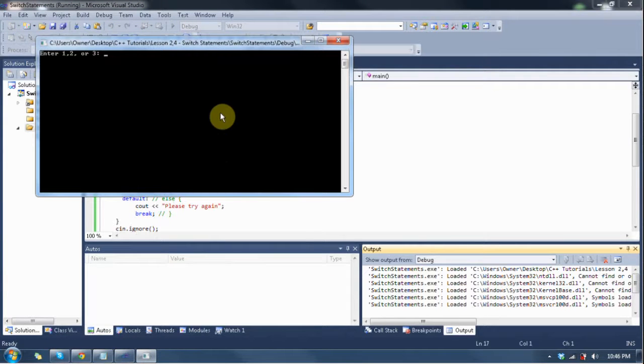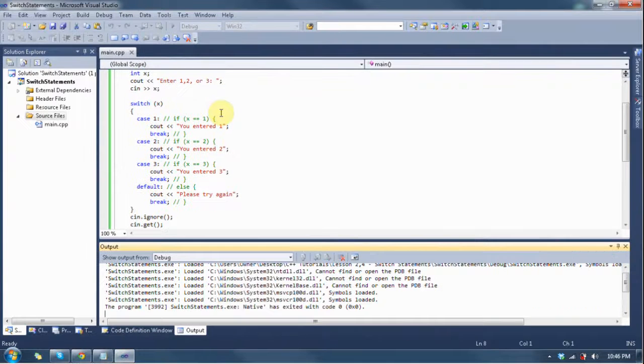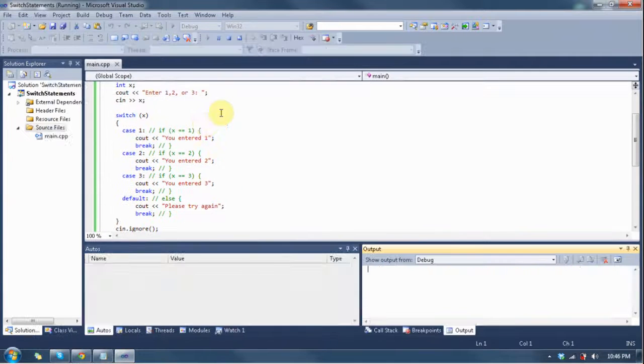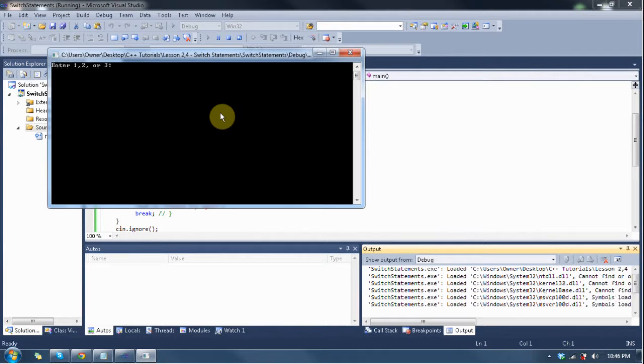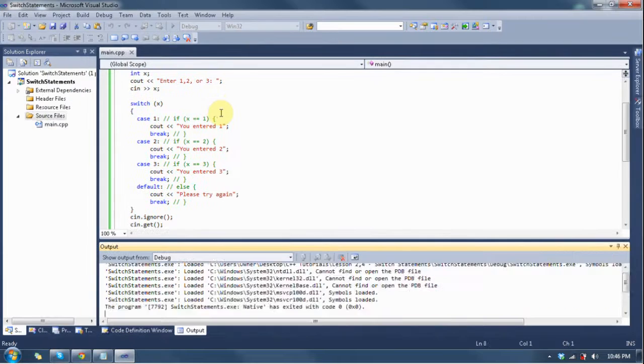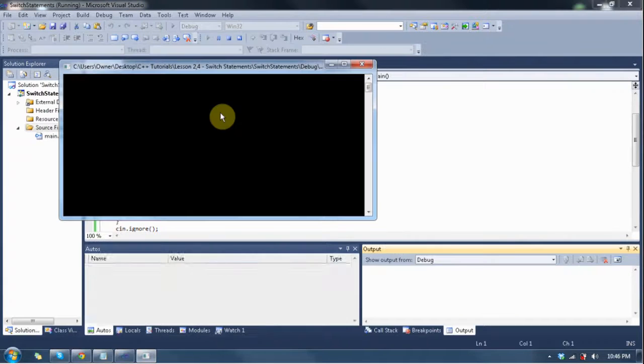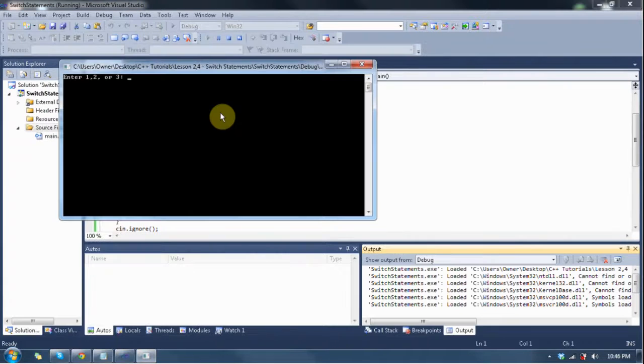Enter one, two, or three. One. And it says you entered one. Now we run it again. Enter one, two, or three. Two. You entered two. Run it again. Enter one, two, or three. Three. You entered three.